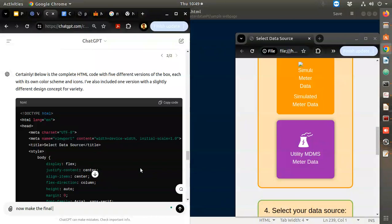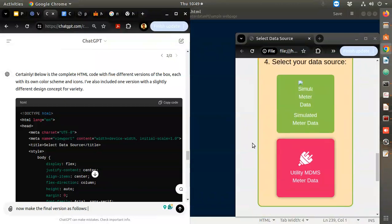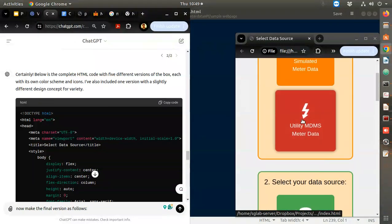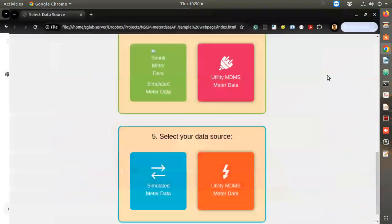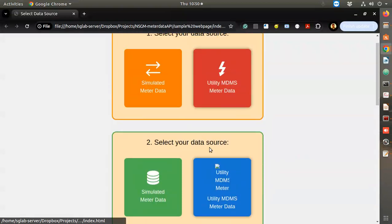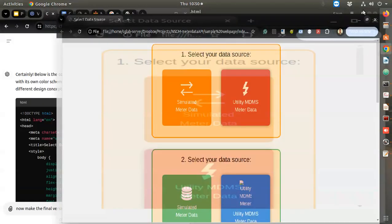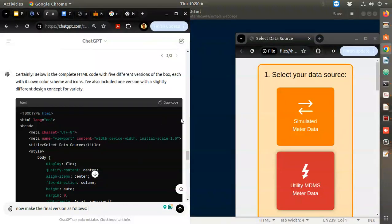Now make the final version as follows. Vertically it also looks good - this color looks better. Okay, what we will do is apply this color to this one. This is also testing ChatGPT.